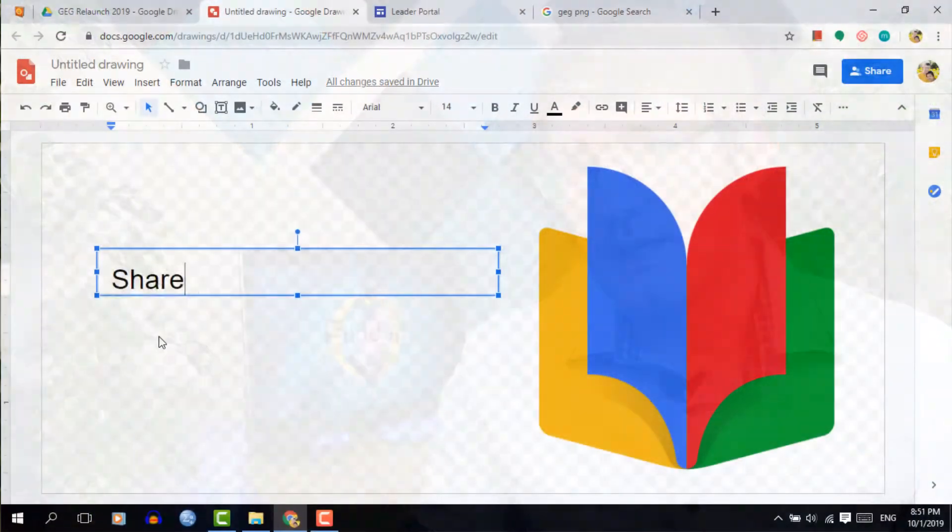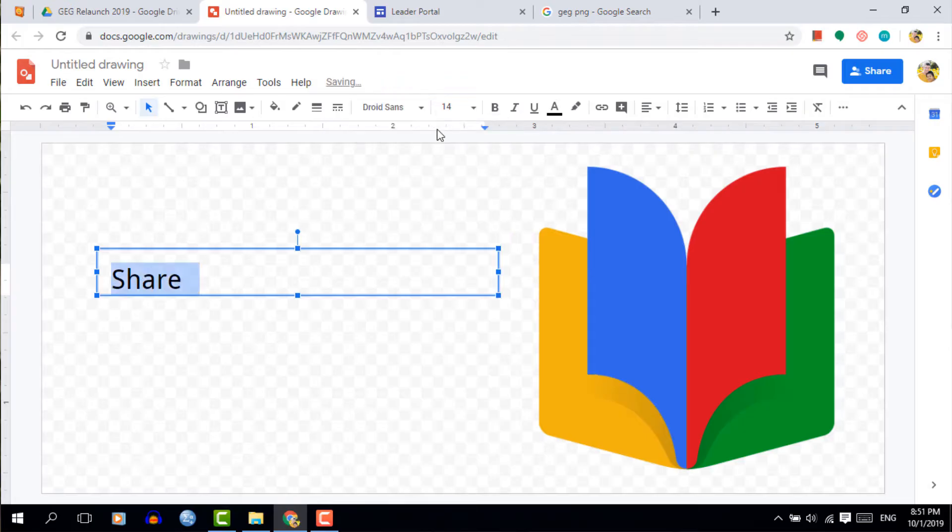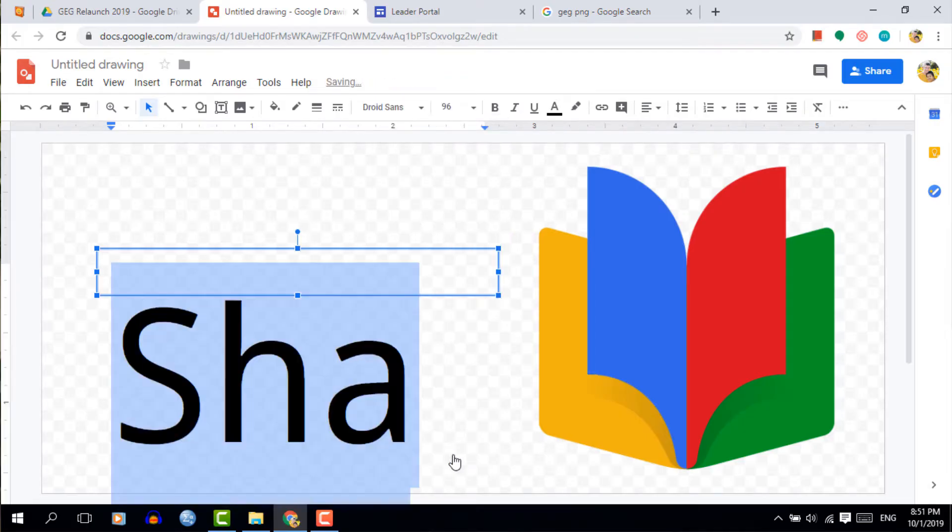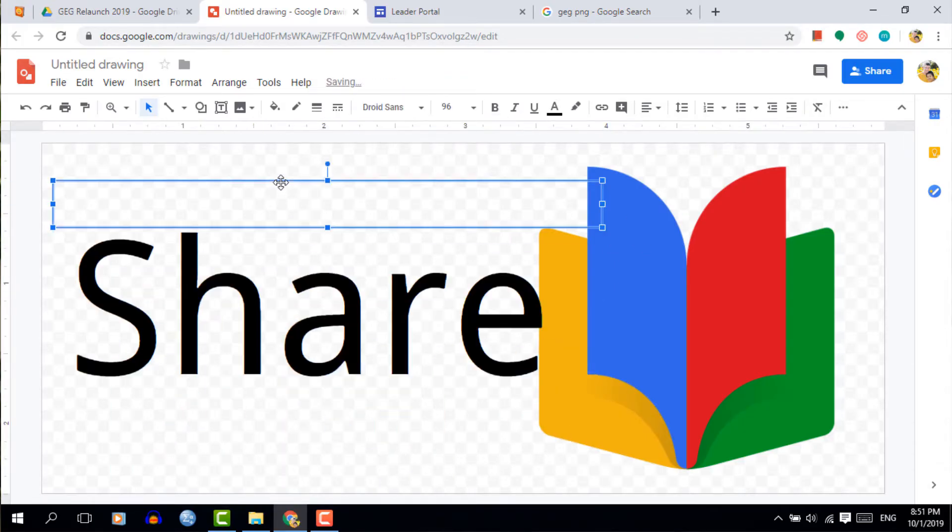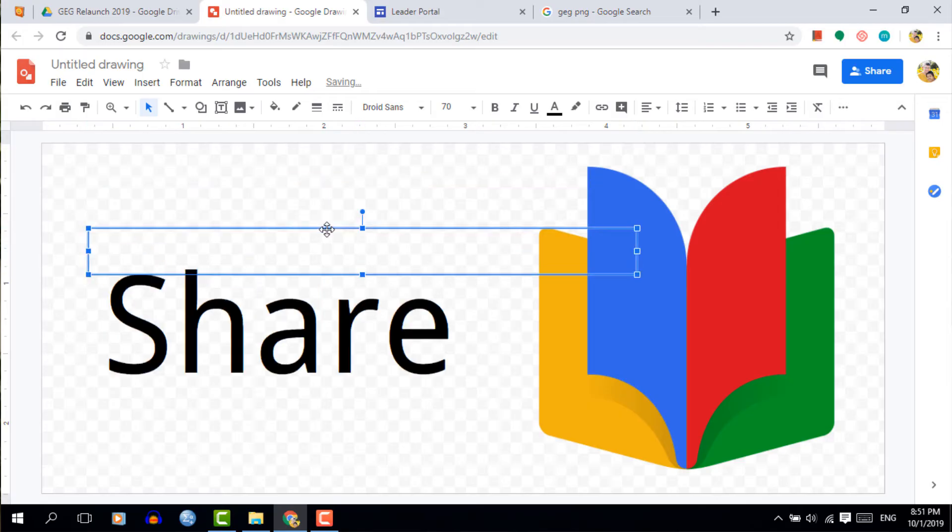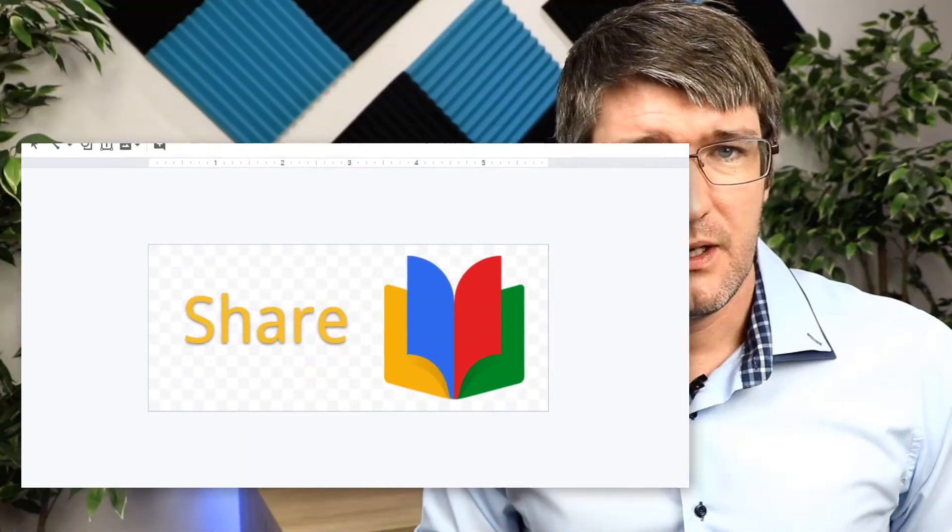Now I quite like how the colors stand out so I'm going to take one of these colors and I'm going to use it for my font. So let's go ahead and insert a text box. Let's type my text which is going to be share. Let's change the font, font size and in addition to that let's give it a color.